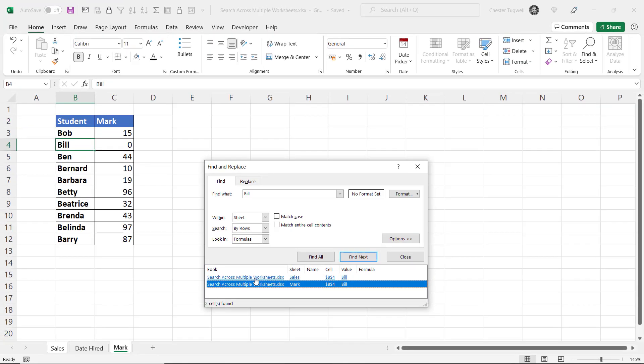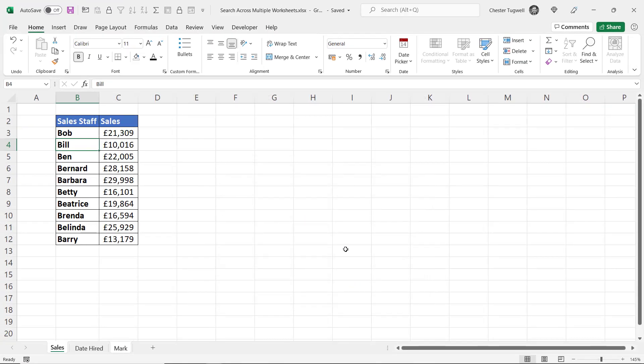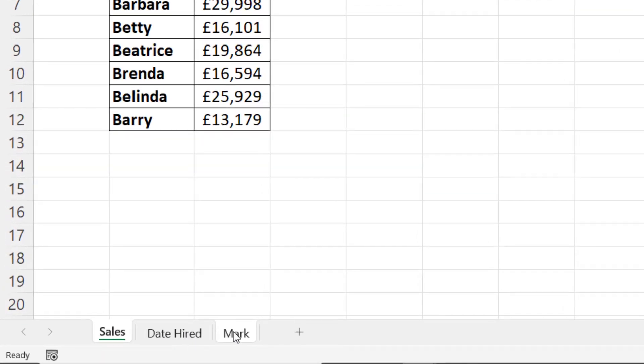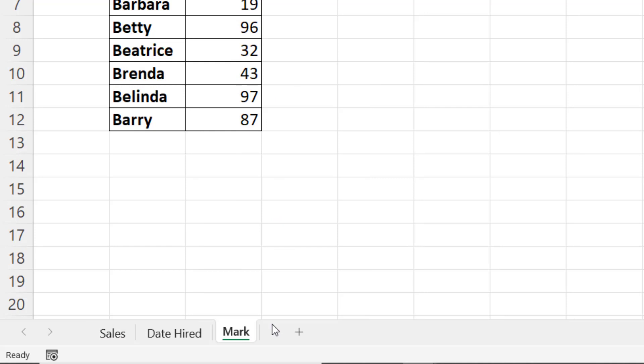Okay, let's close that down. Now at the moment these two sheets are grouped, and if you want to ungroup, you can either click on a non-grouped sheet, which would be Date Hired, or you can right-click on a grouped sheet and go to Ungroup Sheets.